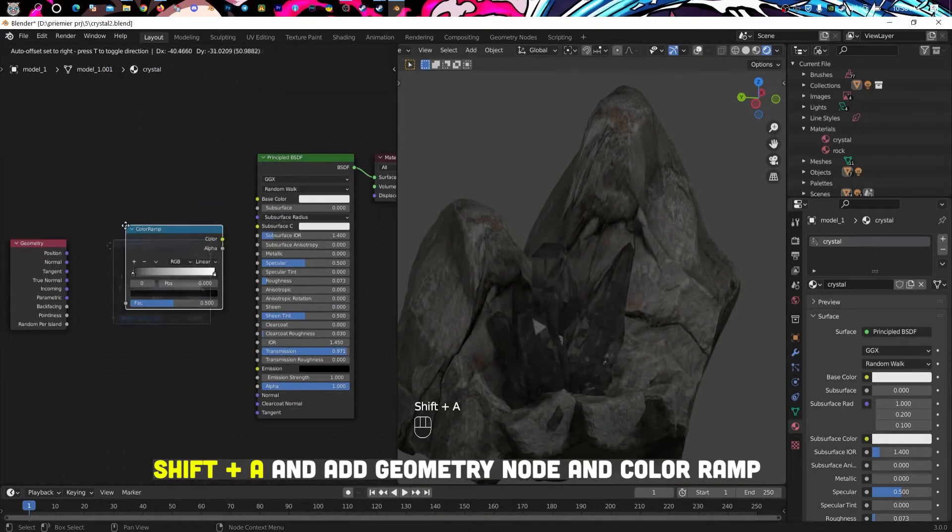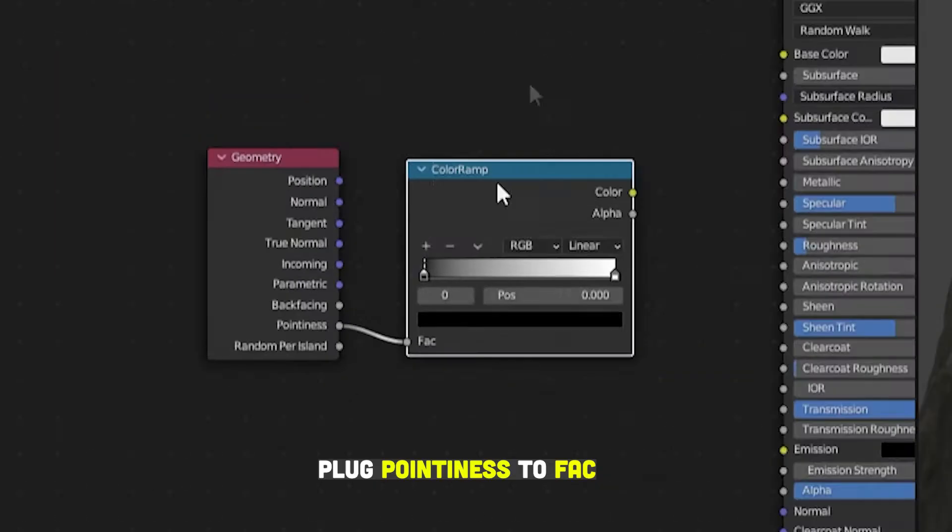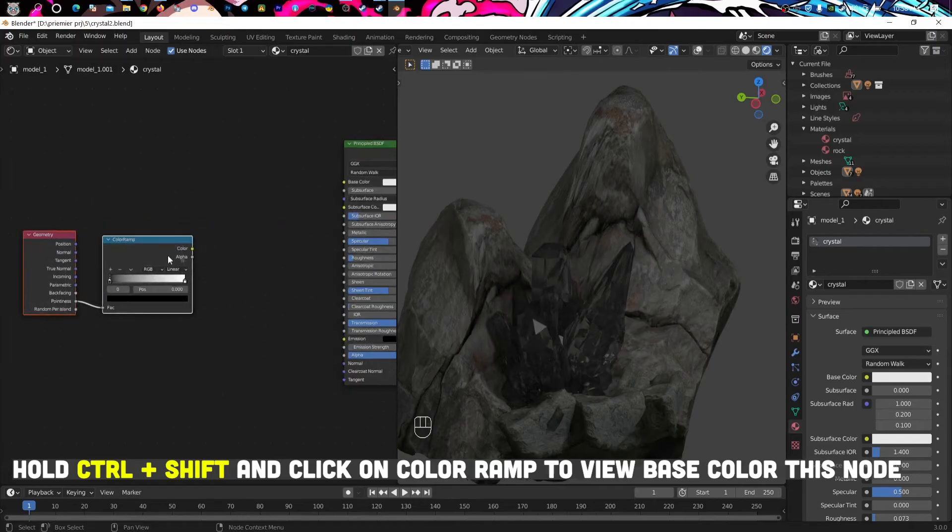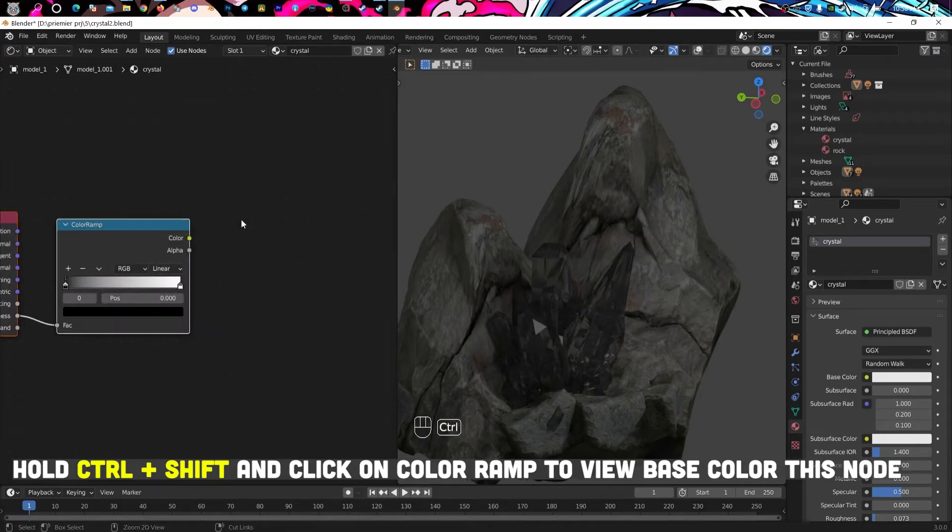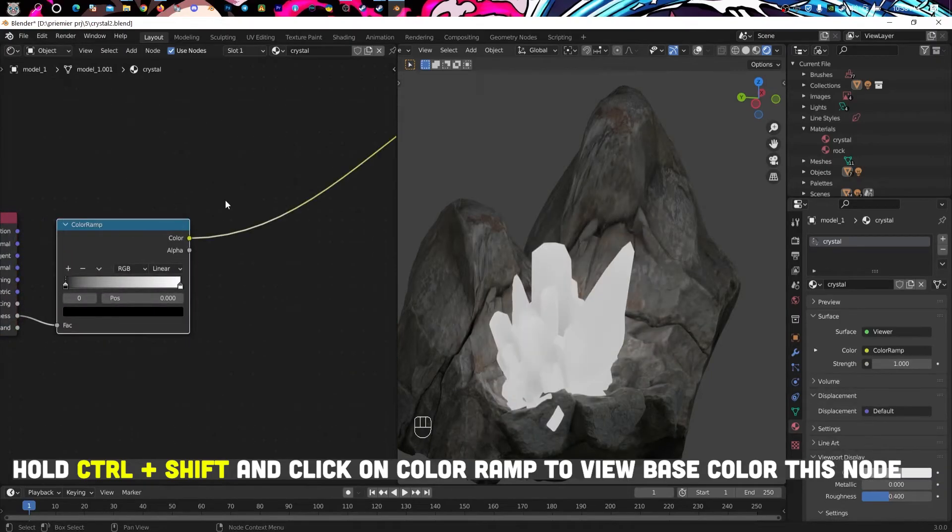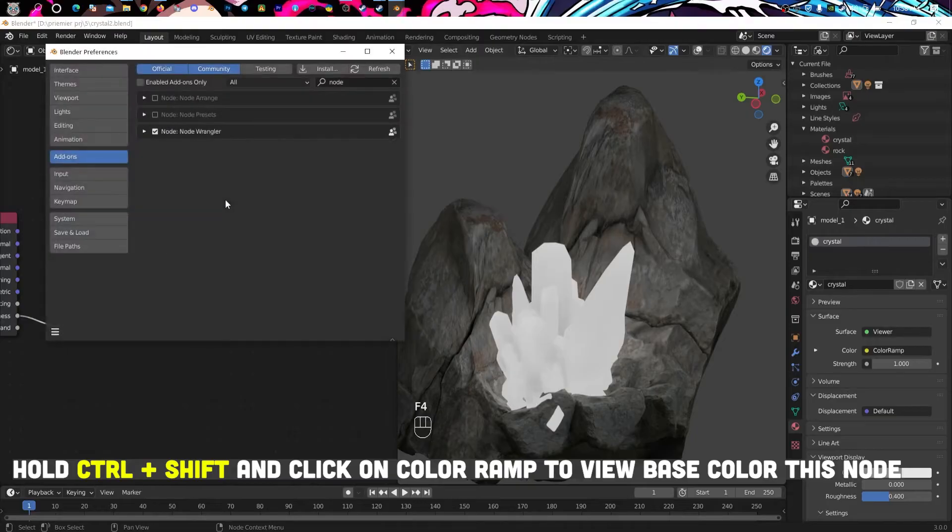Plug pointiness to fac. Hold Control plus Shift and click on color ramp to view base color.